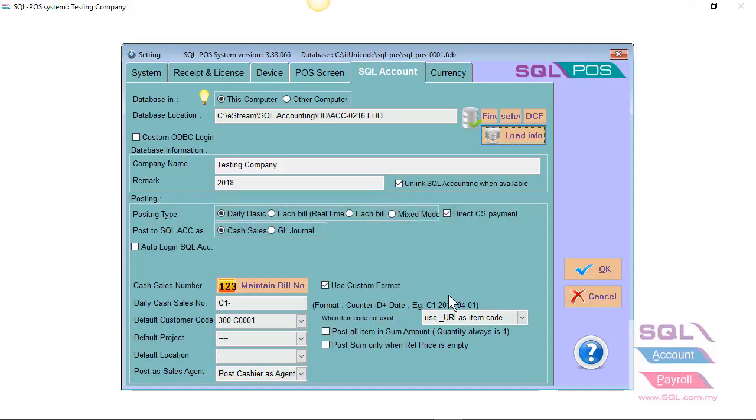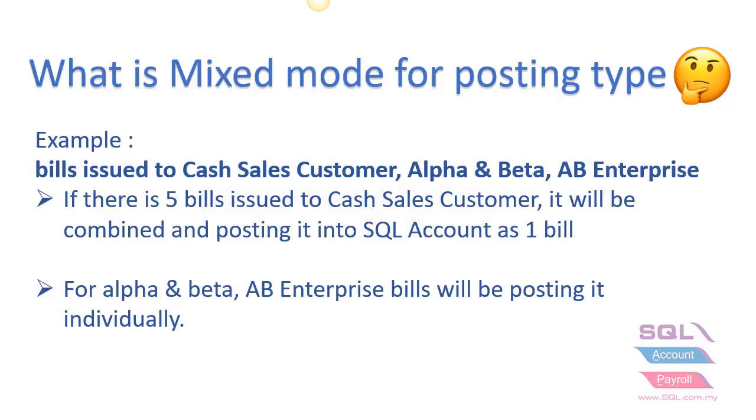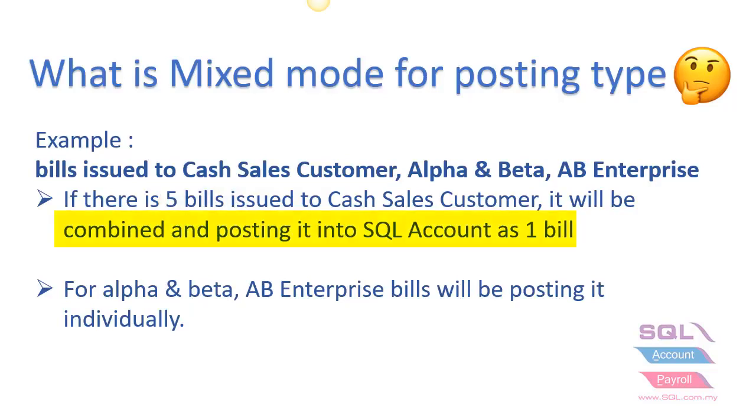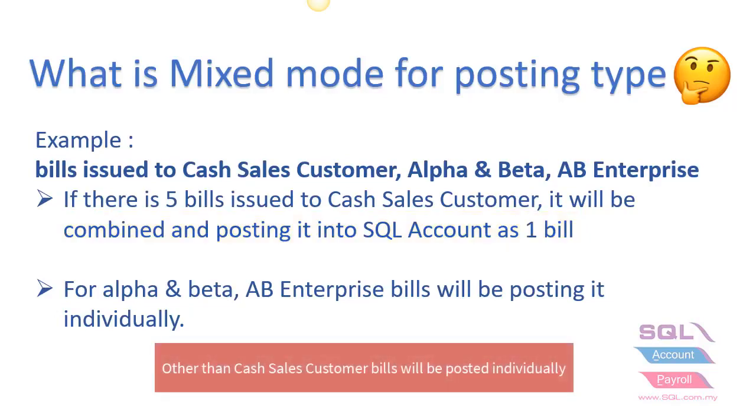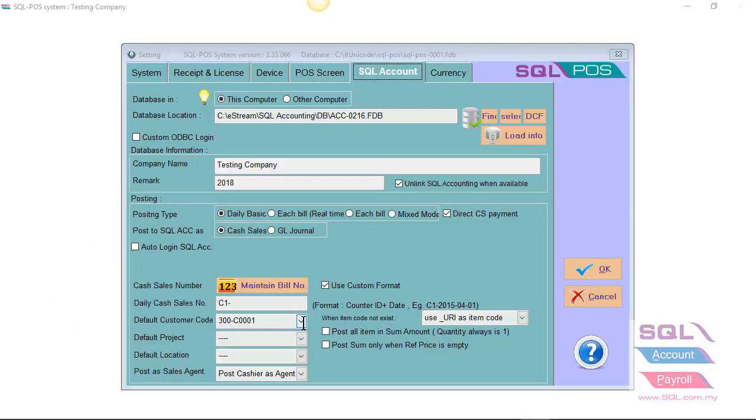What is mixed mode in SQL POS? For example, you issue bill to cash customer, Alpha and Beta, AB Enterprise. If there's five bills issued to cash customer, it will be combined and posting it into SQL as one bill. For Alpha and Beta, AB Enterprise bill will be posting it as individually. You can also preset your default customer code.